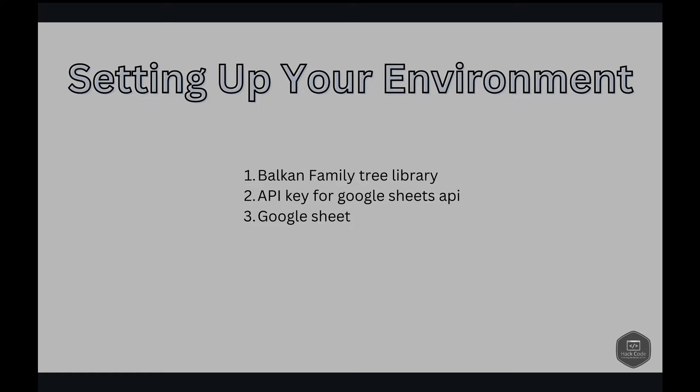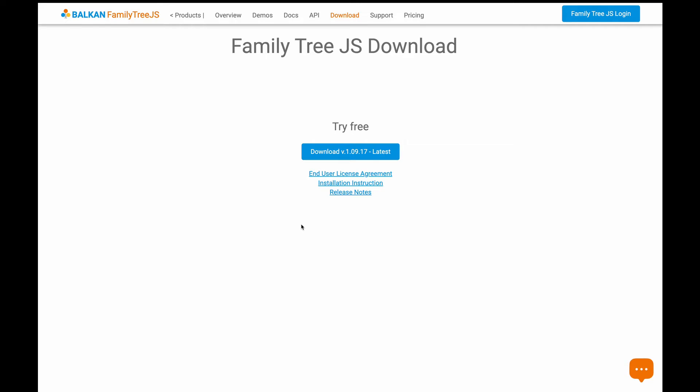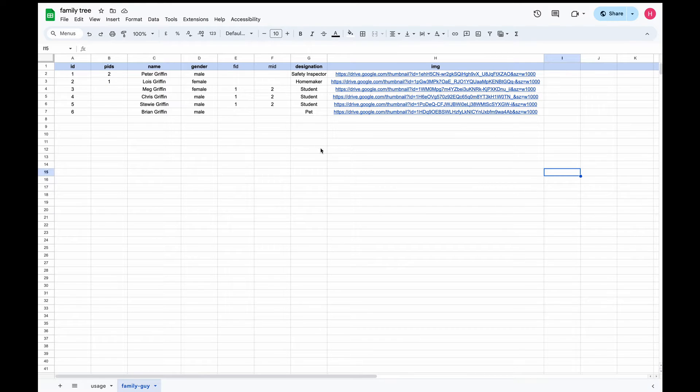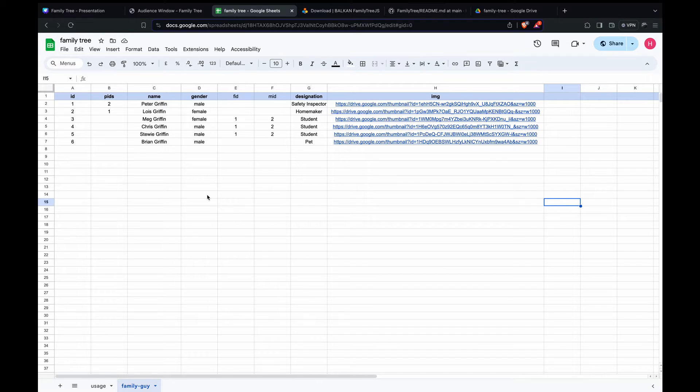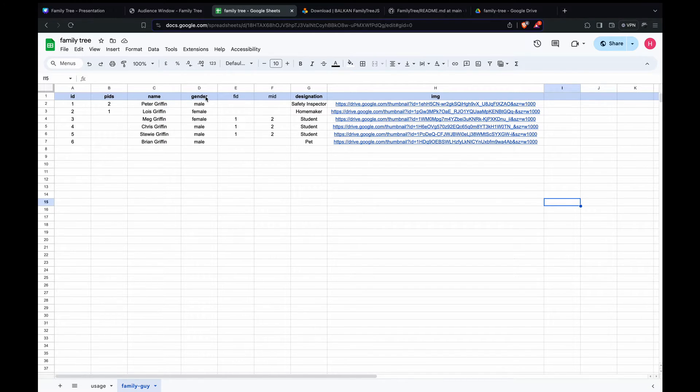The next thing is the Google Sheet. We need to create a Google Sheet and populate the data that will be acting as a source for your family tree. So here we have created a Google Sheet. So here we have different fields called ID, PIDs, name, gender, FID, MID, designation, and image.